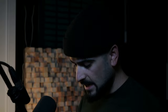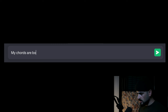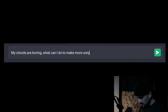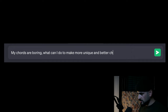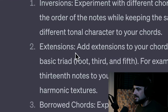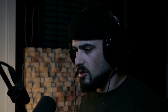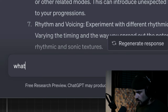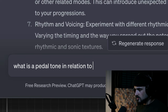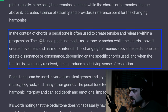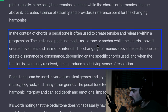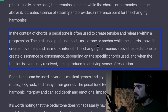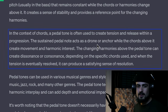Watch, I'm going to test it out. I typed: 'My chords are boring. What can I do to make more unique and better chords?' It came back with: chord inversions, extensions, borrowed chords, pedal tones. Even if you don't know what those things are, you can ask it — like 'what is a pedal tone in relation to chords?' And it explains: the sustained pedal tone acts as a drone or anchor while the chords above it create movement and harmonic interest.